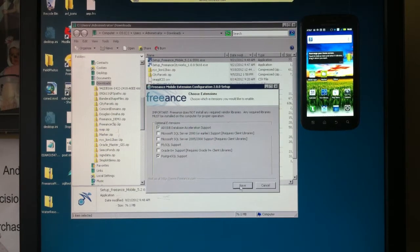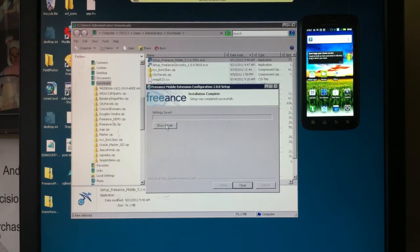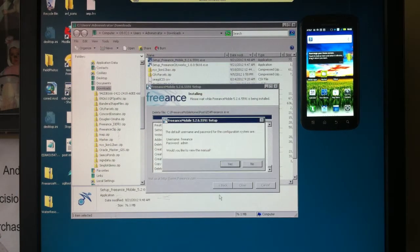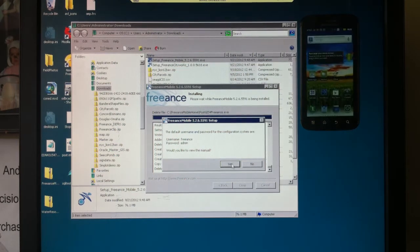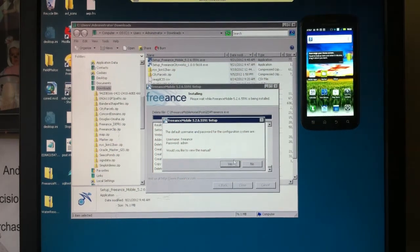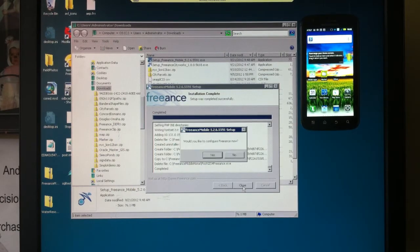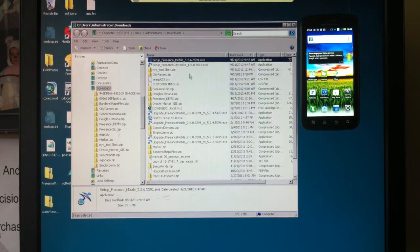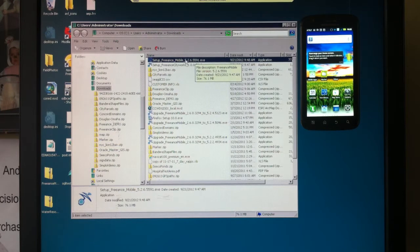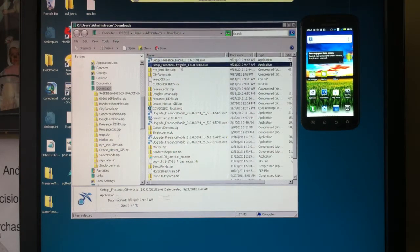Go ahead and save default settings for database connections. Showing you a login for the configuration software. We won't configure Freance right now because we need to go install one more little piece of software, and that's Freance Mobile for CityWorks.